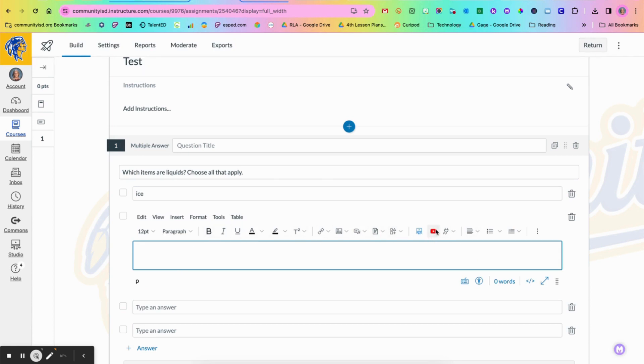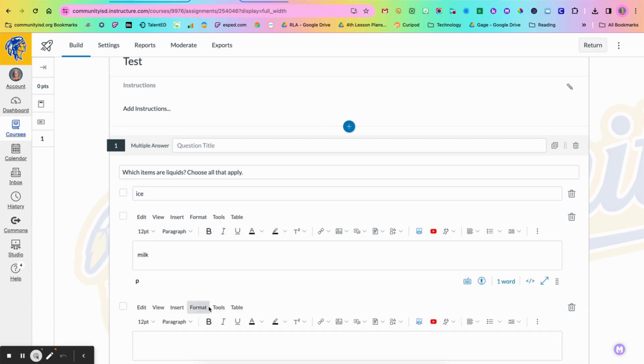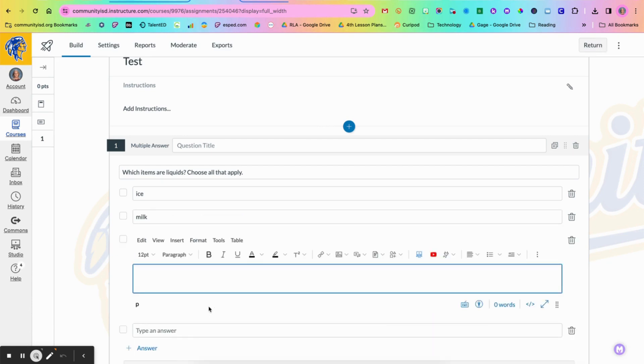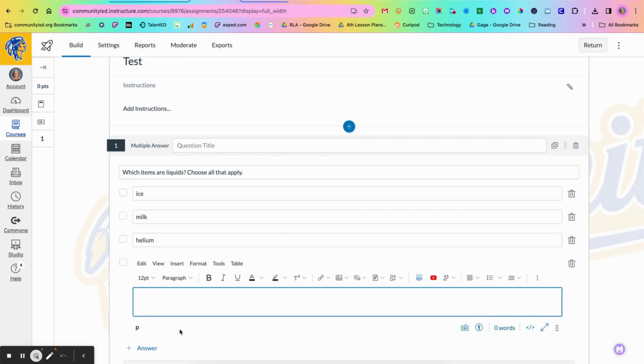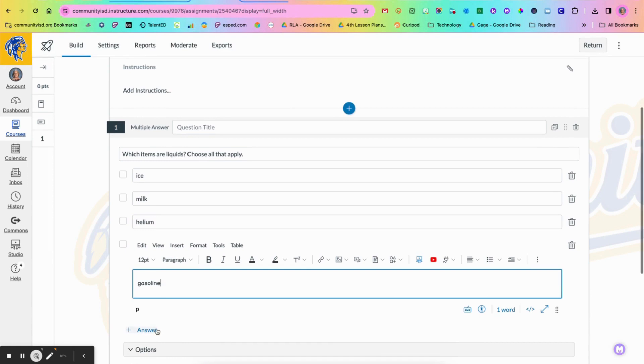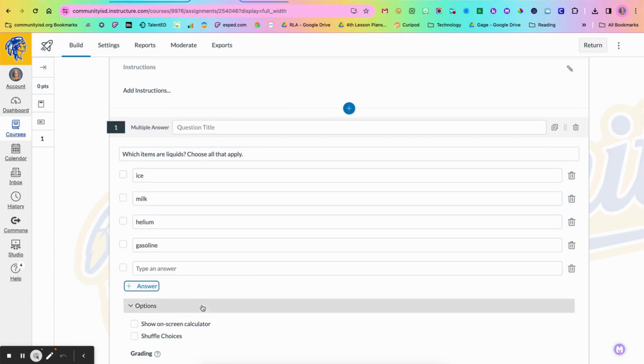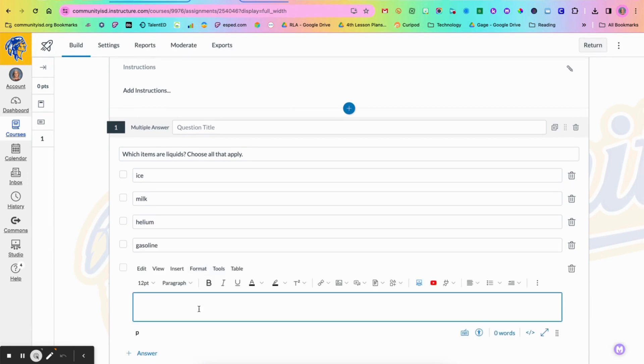So if you needed to add a video as a choice or if you wanted to be able to add a photo, you can add as many answer choices down here as you would like in order to fill this out.